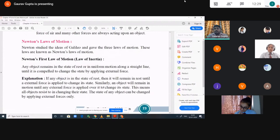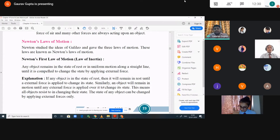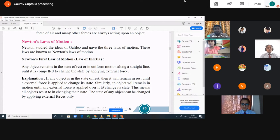These three laws are known as Newton's laws of motion because they were formulated by Newton. Now, Newton's first law of motion is also known as the law of inertia. Before coming to Newton's first law, we should know about inertia. What is inertia? Have you ever heard about inertia? Anyone?